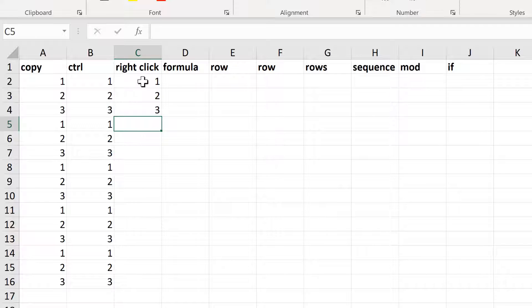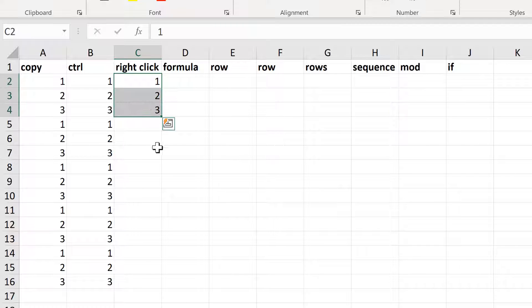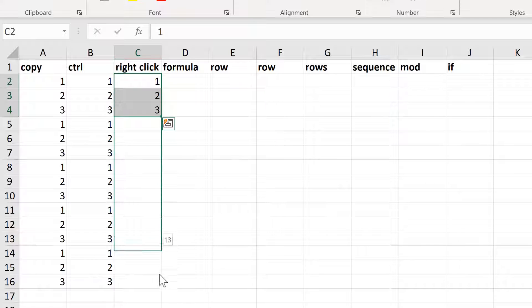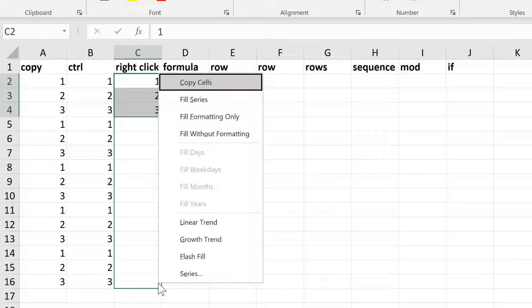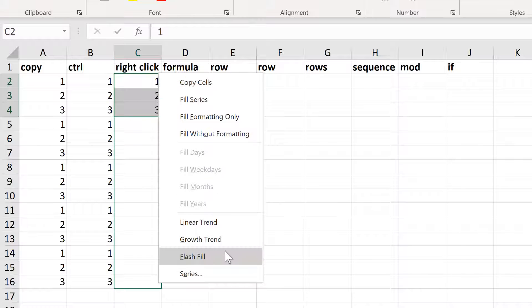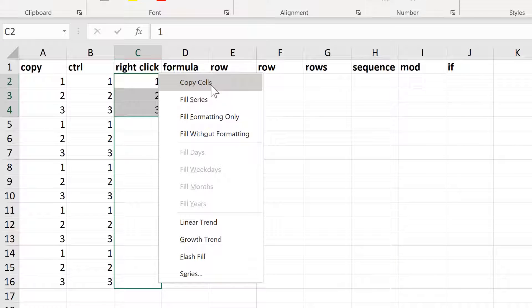The next method involves typing 1, 2, 3, then selecting these cells, and right-clicking and dragging down. When you release the mouse button, a drop-down list pops up, and you need to select copy cells.